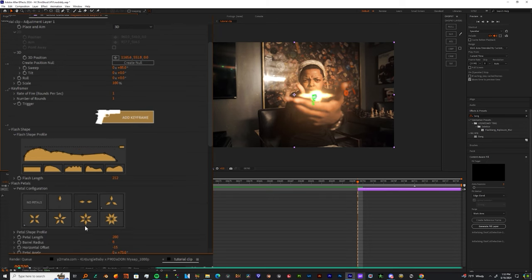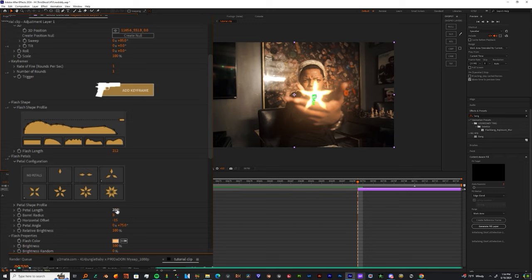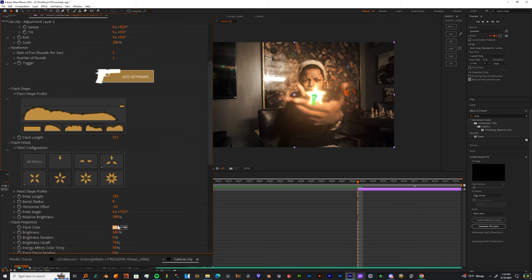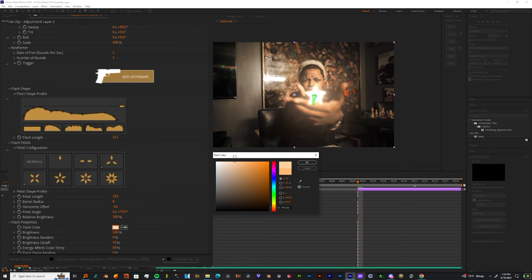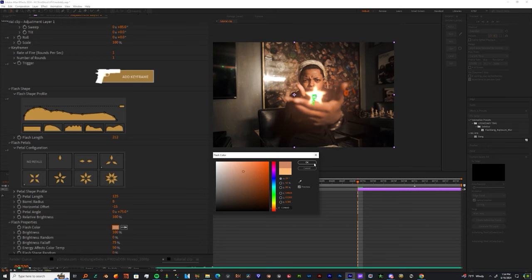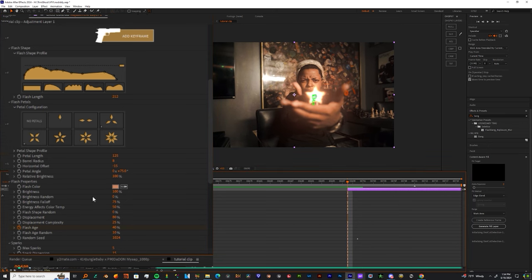You choose. Now I'm going to add a couple of flash petals. Once I choose a couple of these flash petals, I'm going to come down to the Petal Shape Profile. I'm going to fix that up, I'm going to make it look a little smaller because it's not like we're shooting a lot of shots at one time. So let's make a small little star. Now I'm going to come down to the Flash Properties and change the Flash Color. I'm going to go for something a little more orange.